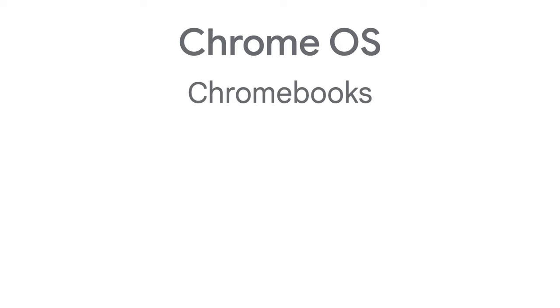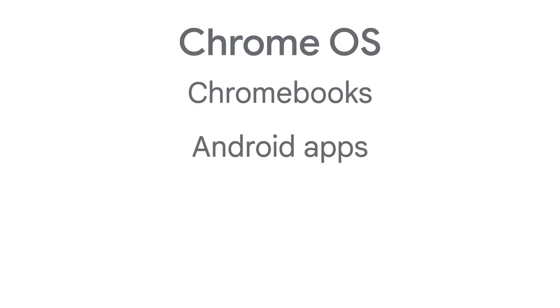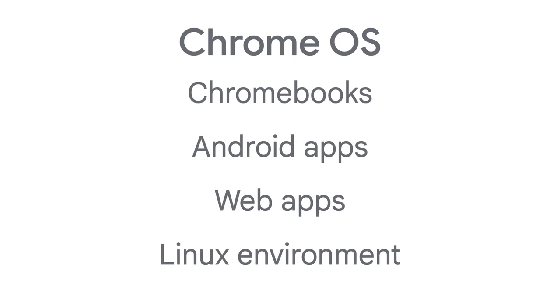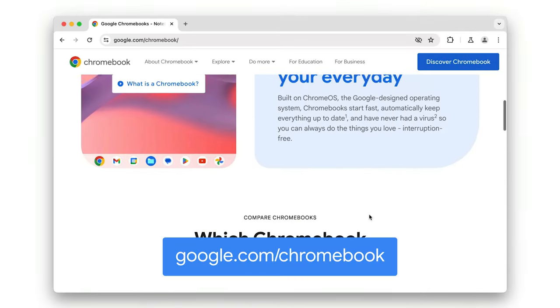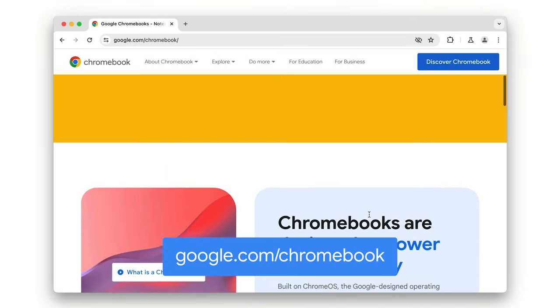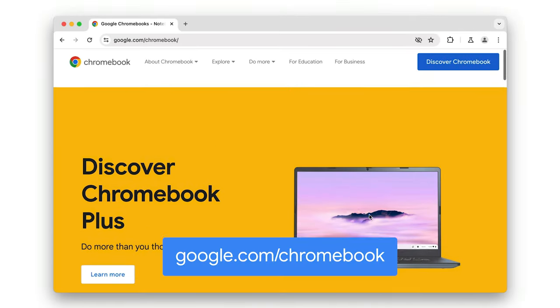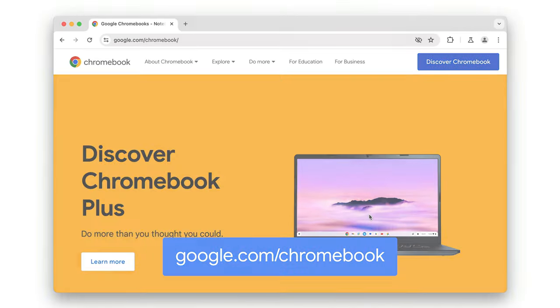Now, you might also be wondering about Chrome OS. This is the Google-designed operating system used on Chromebooks. And Chrome OS can run Android applications from Google Play and web apps such as Google Docs. Chromebooks can also provide a full Linux environment. Apps on Chrome OS can be launched outside of the Chrome browser. And you can find out more about Chrome OS from Google's Chromebook Hub.